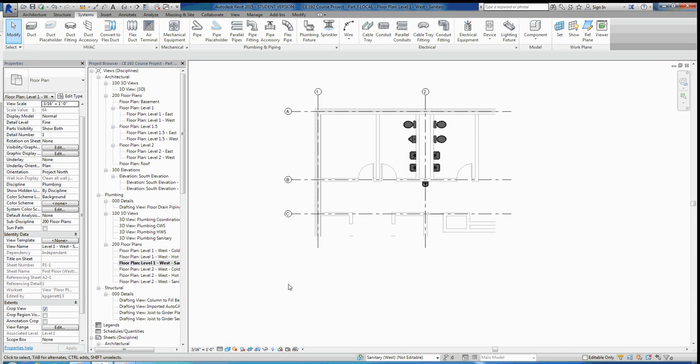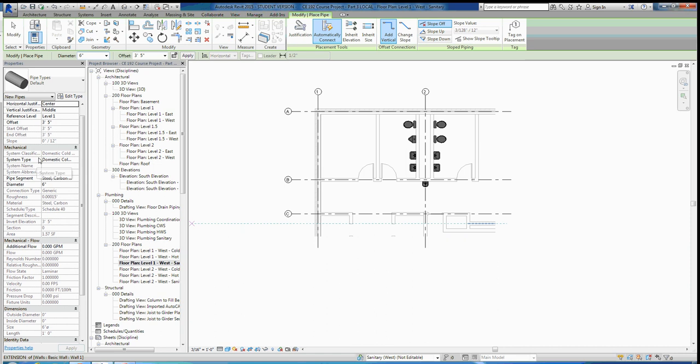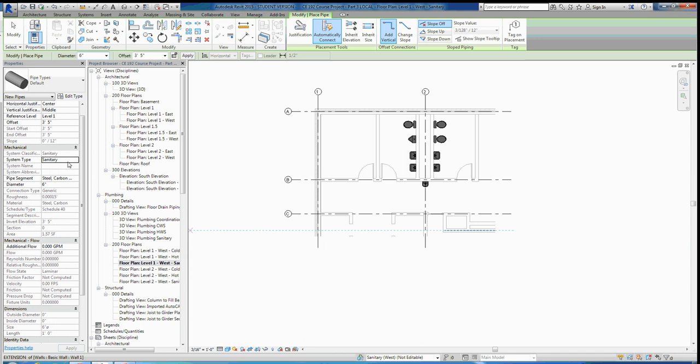My suggestion is to draw all the sanitary piping for the first and second floors while staying on the sanitary west workset the entire time. Then once you're done, switch to the cold water supply workset and work on all cold water supply at once. That way you won't be mixing up your worksets. Also, when you go to Pipe, make sure to change the system type to Sanitary. Hit the dropdown on System Type and choose sanitary pipe — that helps with identifying pipe types and annotating.